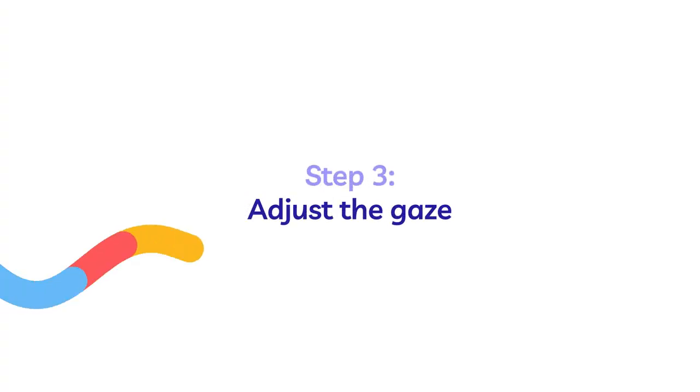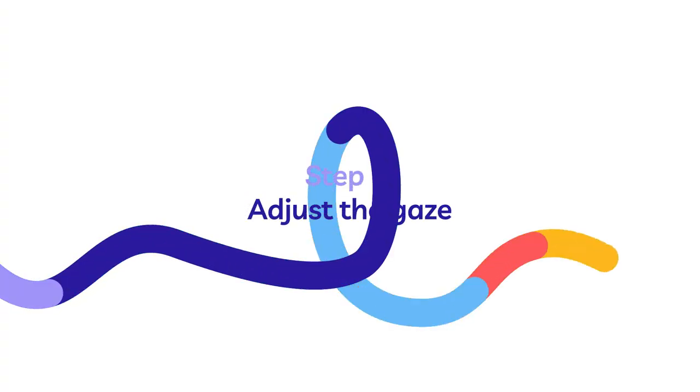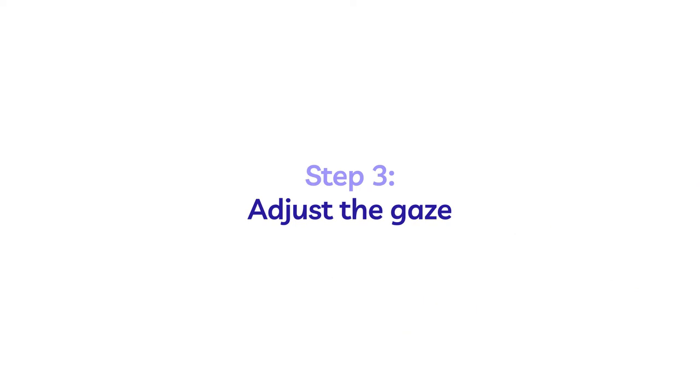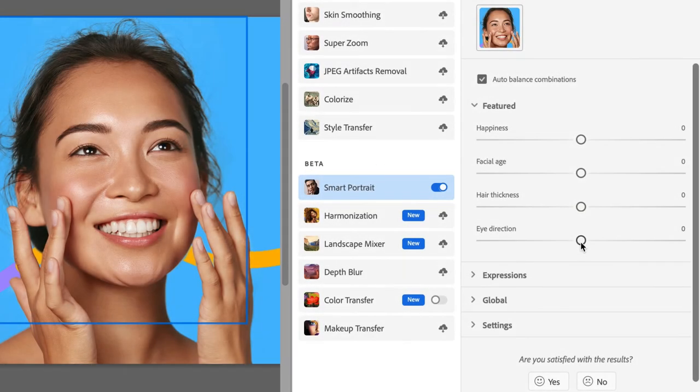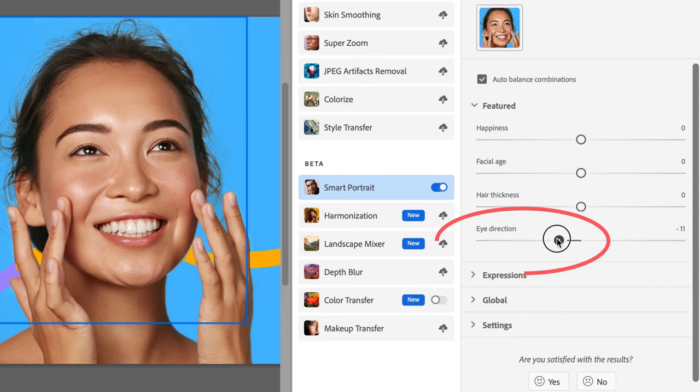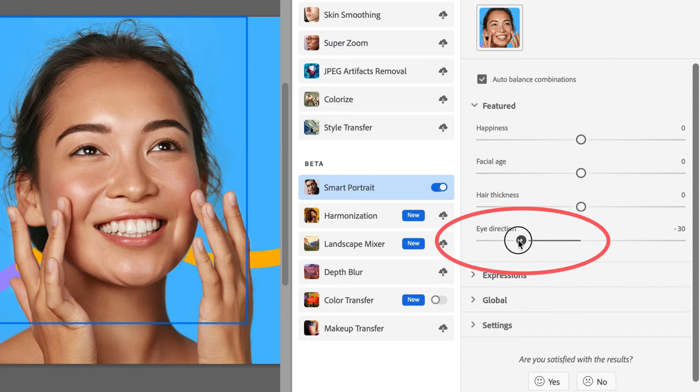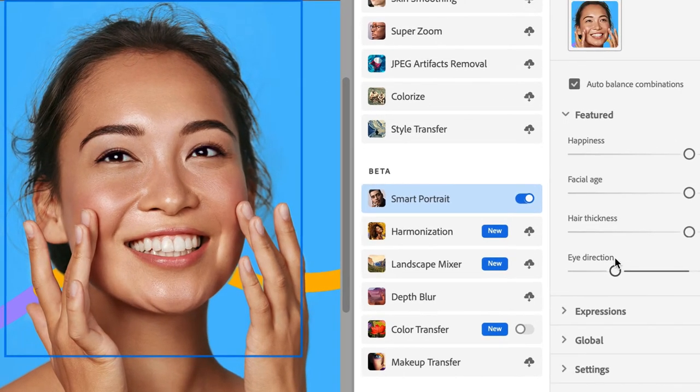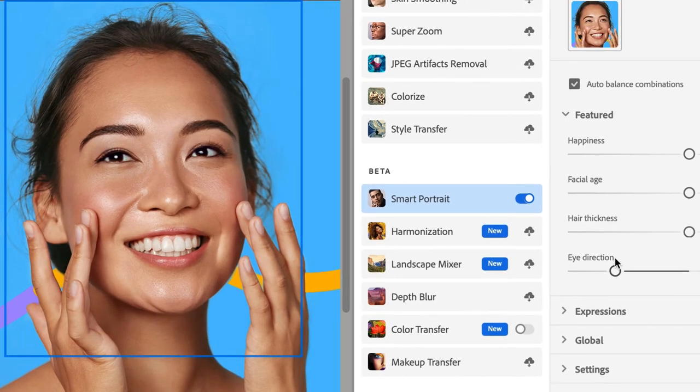For the third step, I'm going to adjust the gaze by changing the model's eye direction. Eye direction has only two directions, left and right. Moving the slider to the left will adjust the model's eyes so that she's looking to the left. Now, this does take a minute because Adobe Photoshop uses the cloud to render these filters. There you are. See how her eyes are now pointing to the left?